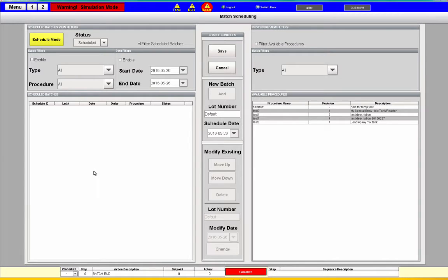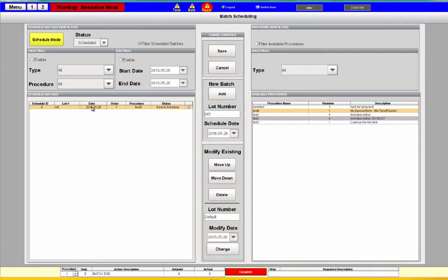We'll go to our batch schedule page where we have several procedures — they're all test procedures, not real ones. I can select one — let's select 'My Special Brew'. I can put a lot number in; lot numbers are helpful for reporting and being able to tie things together. Let's say lot one. I can run a procedure with today's date and the lot number, and then save it. That's all I have to do to schedule this particular procedure.